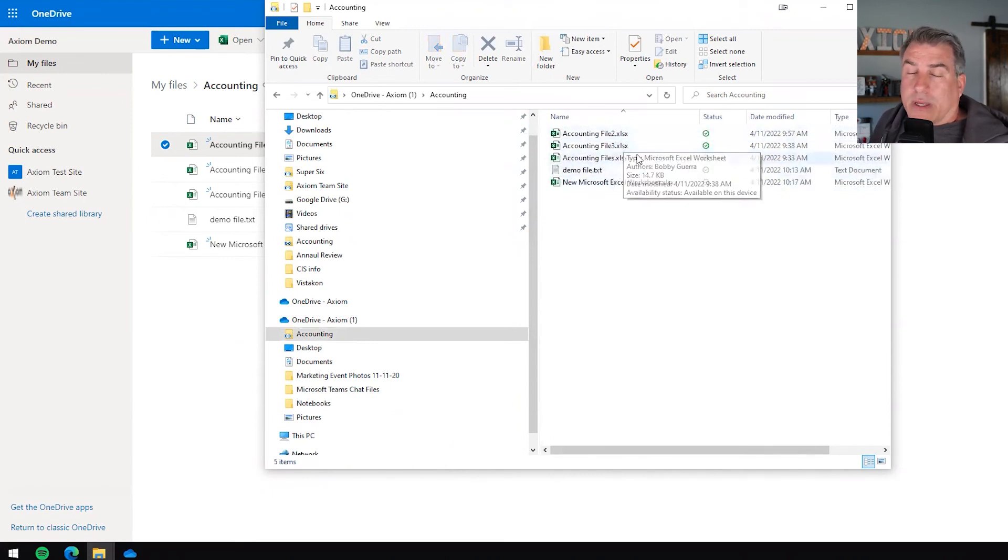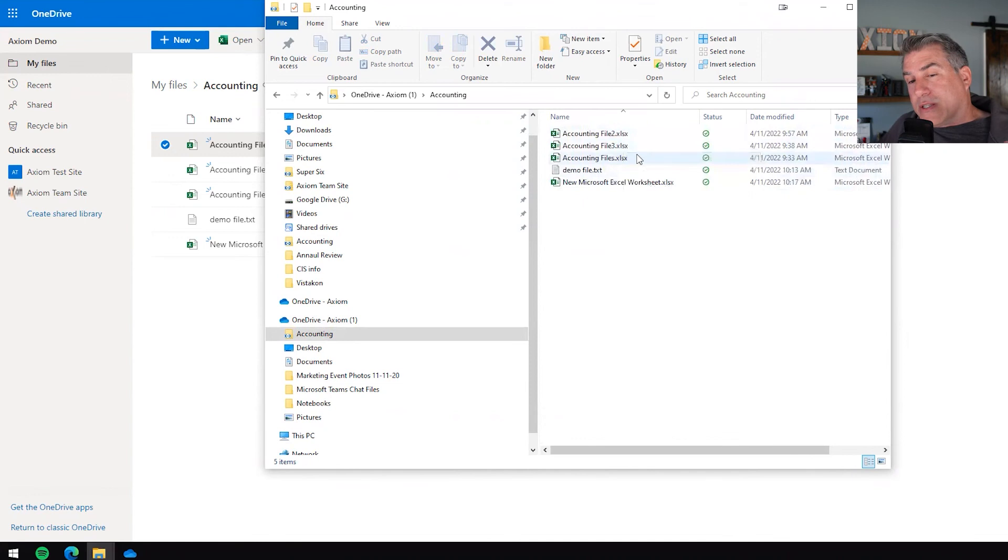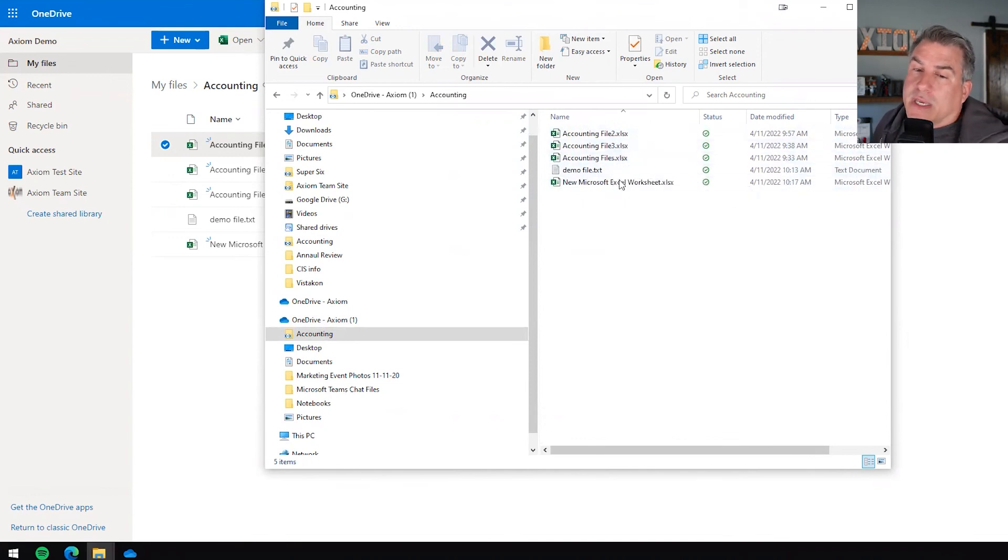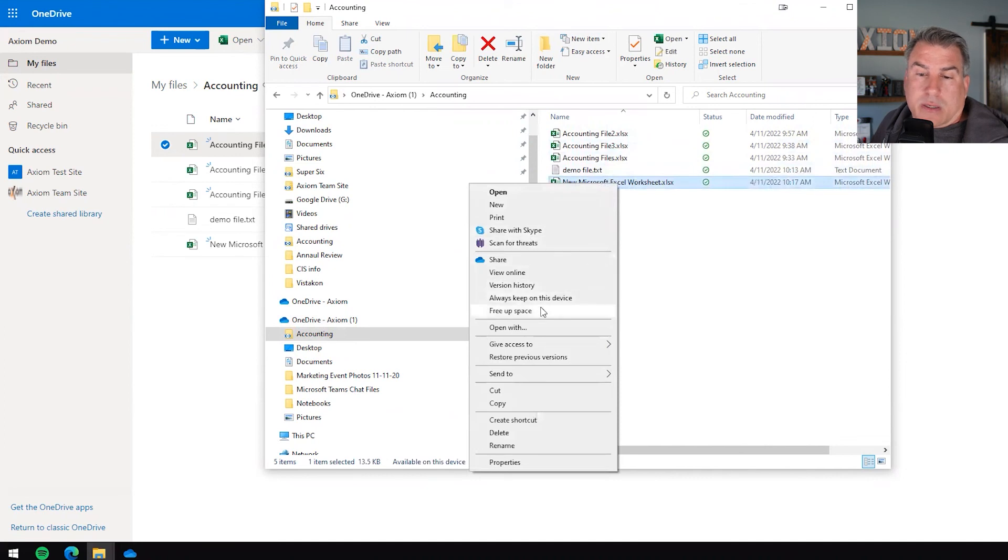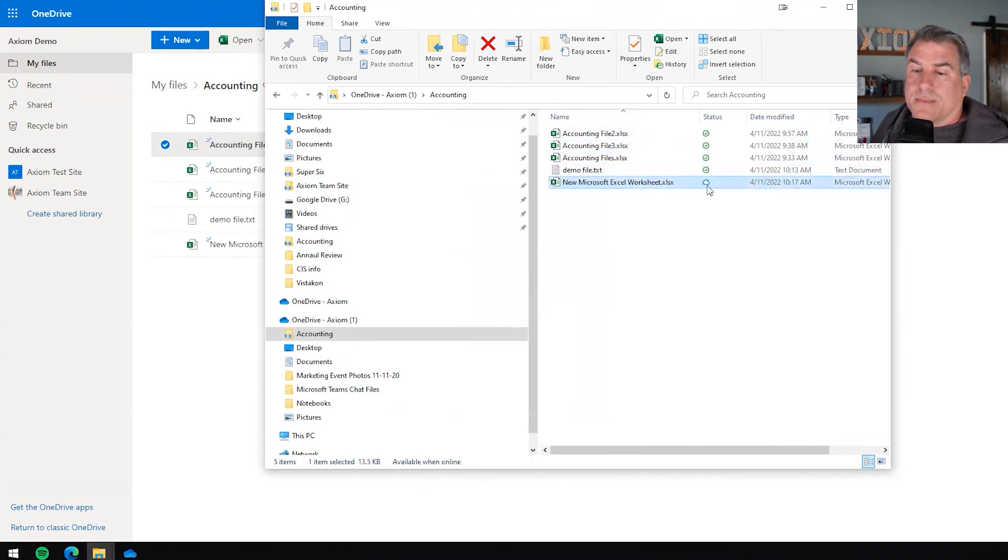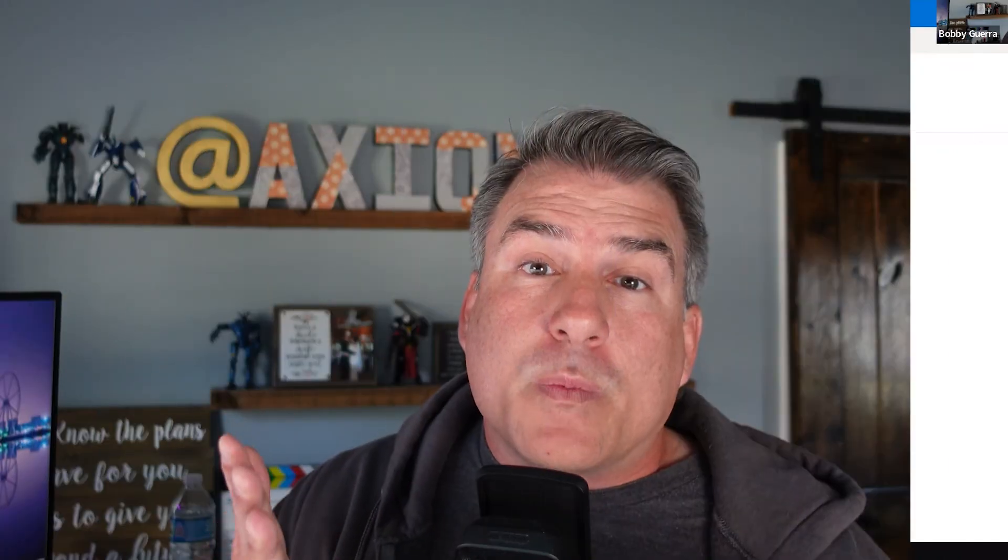Now like I said it doesn't delete them. It's just removing the local copy and it'll just turn it to a cloud. So I hope this was helpful for you guys to understand what those icons mean and how you can access files offline. Next we're going to talk about how you can share files so that you can allow others to collaborate with you on OneDrive. So stay tuned.